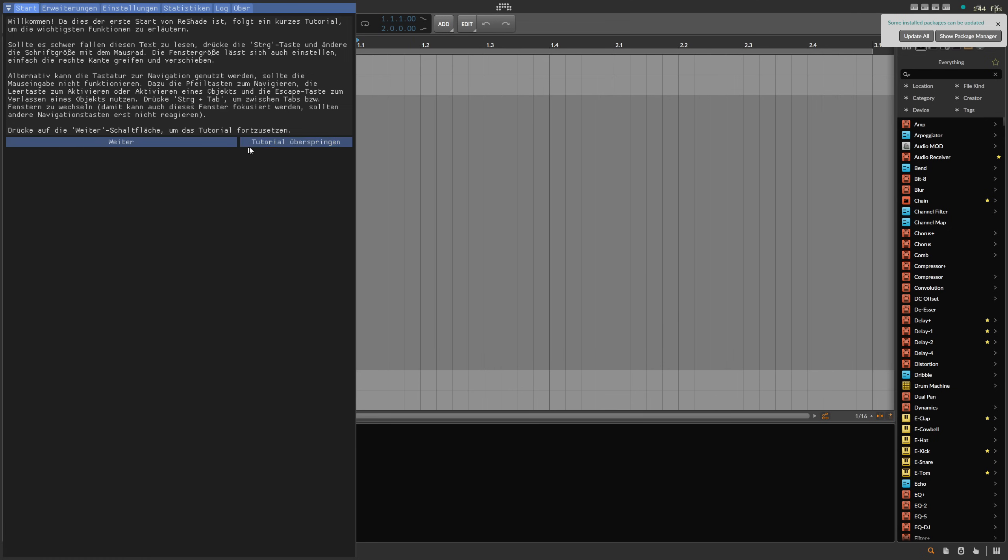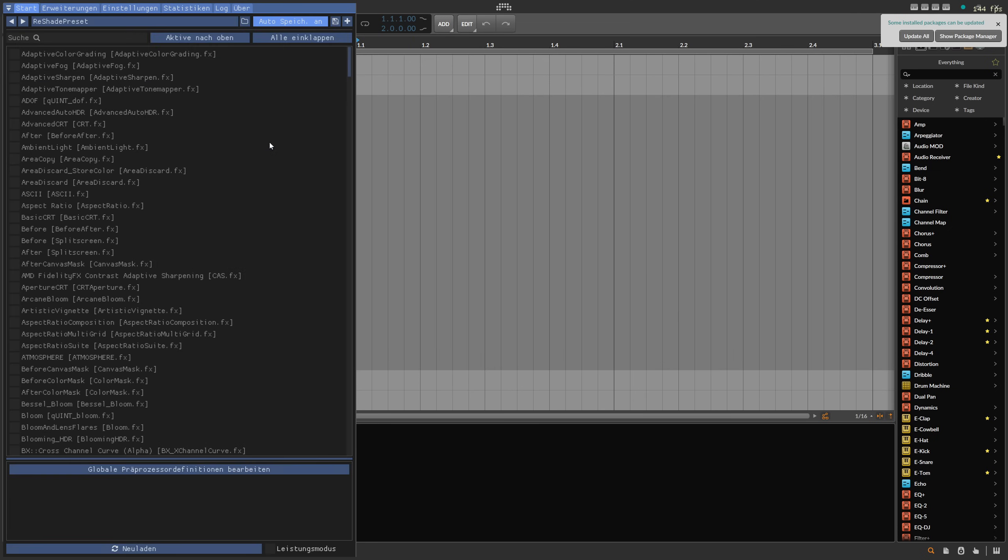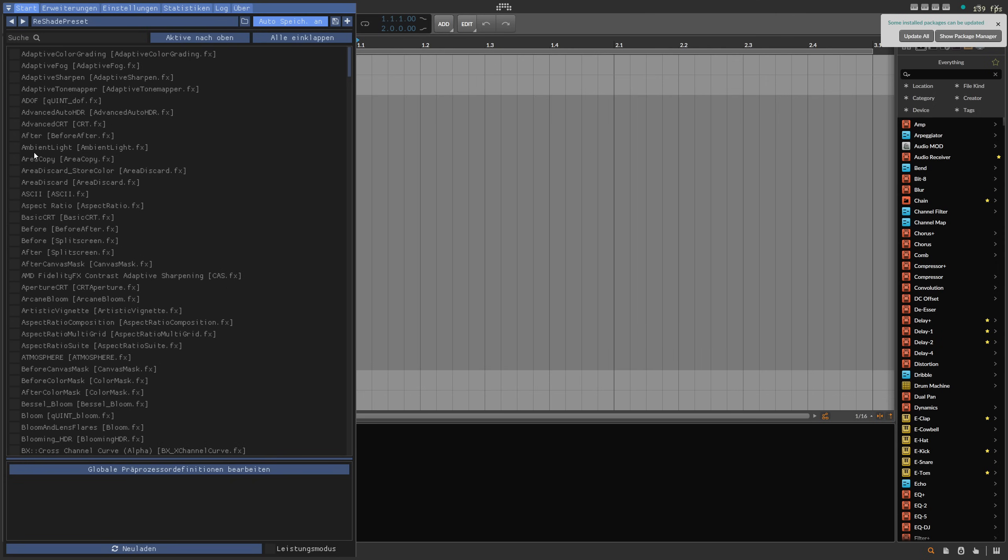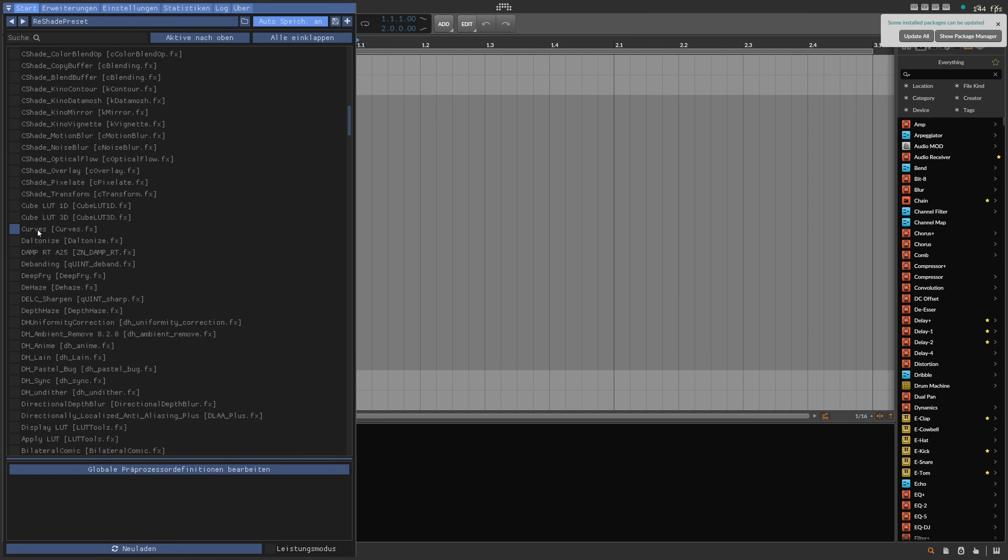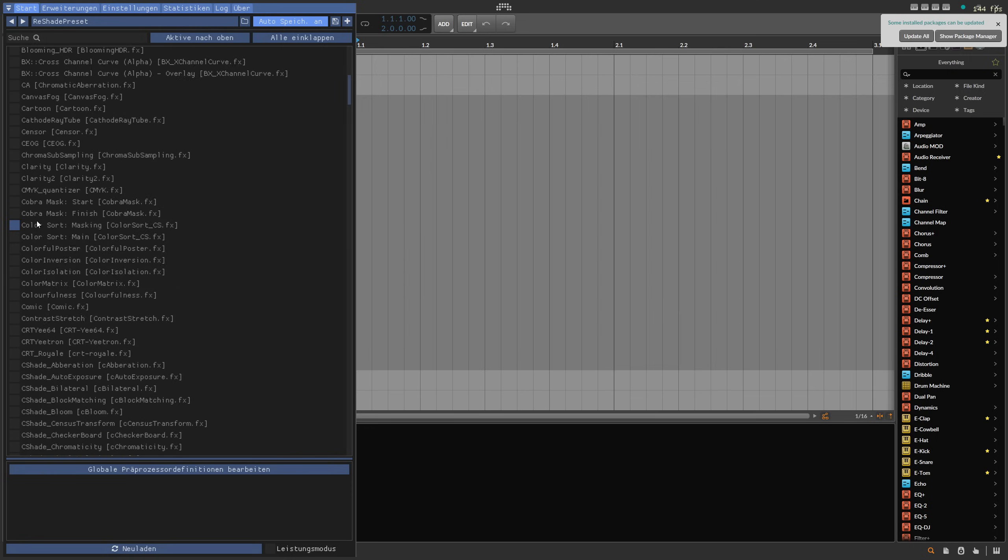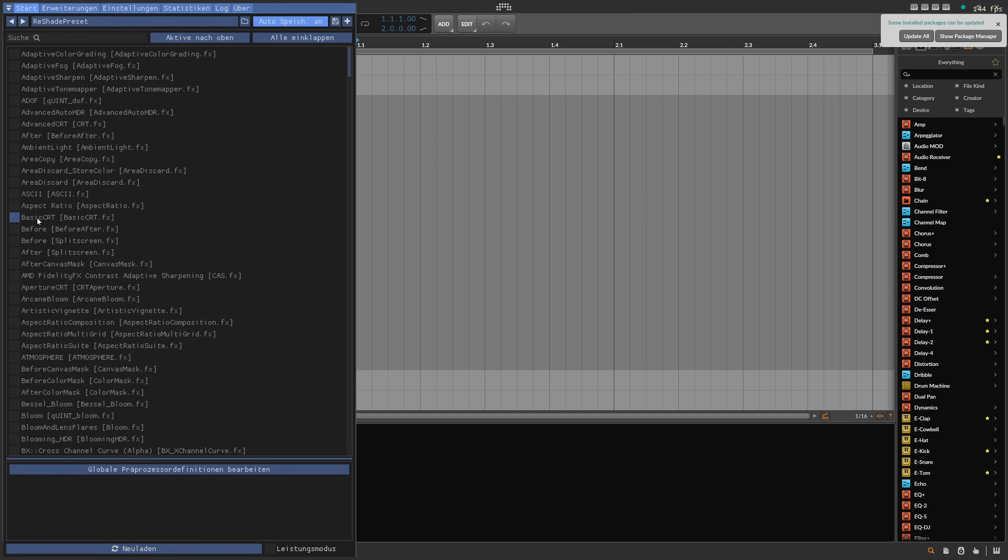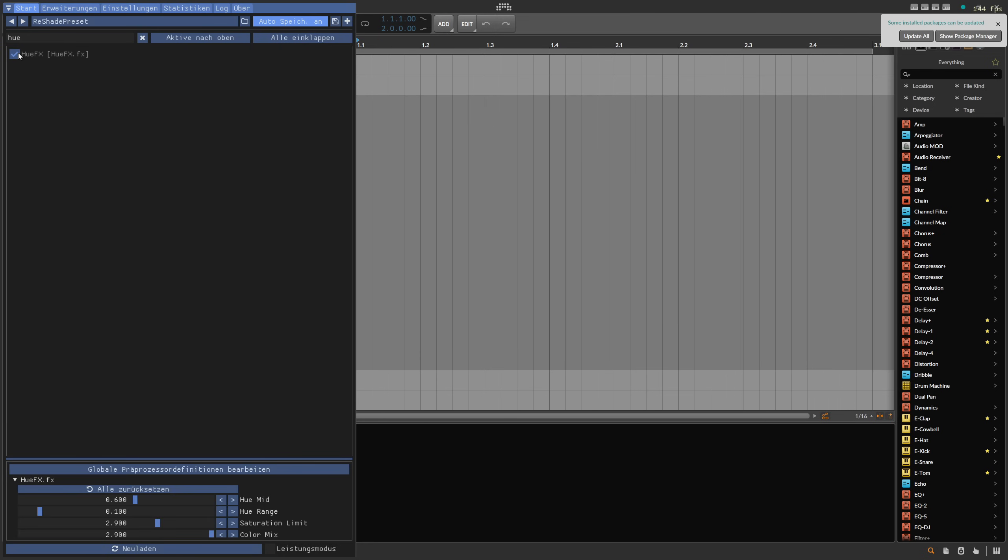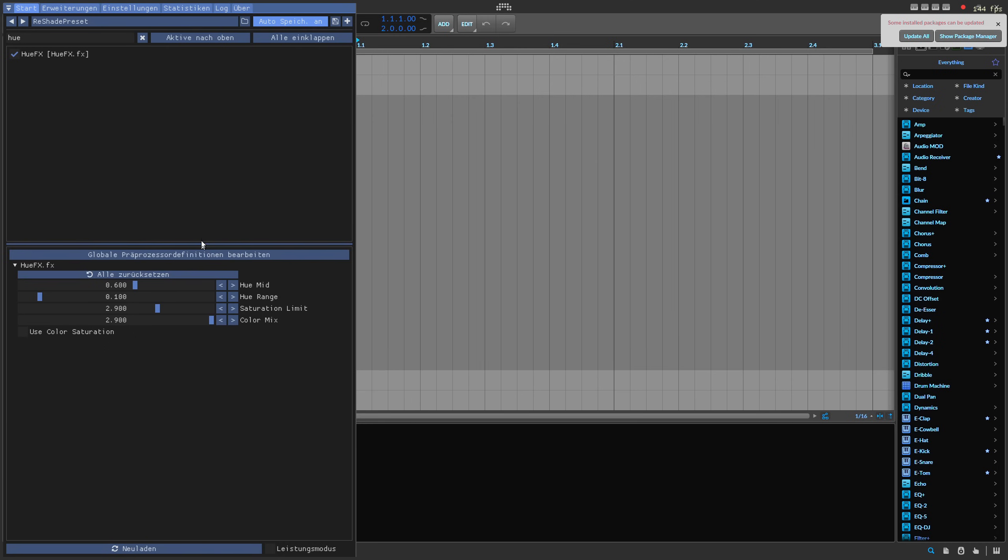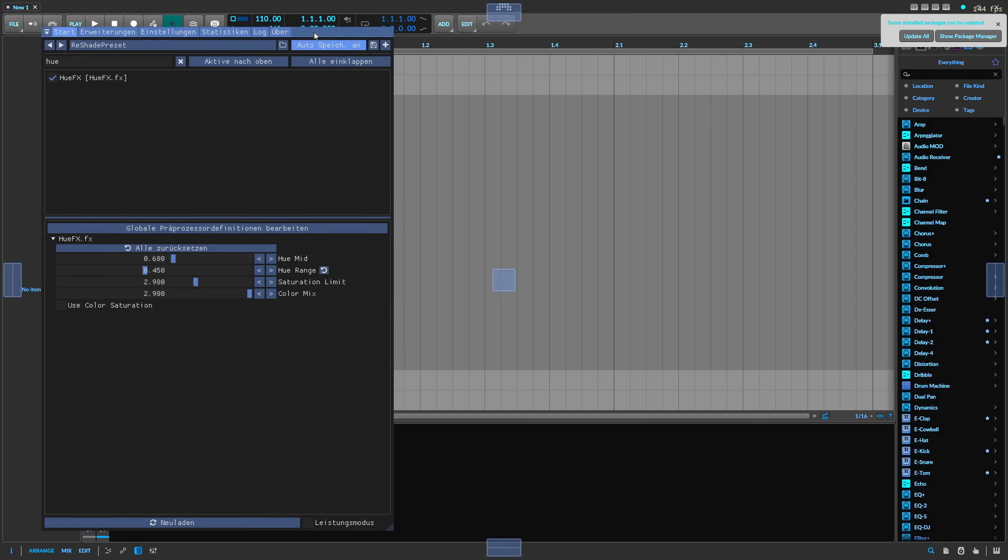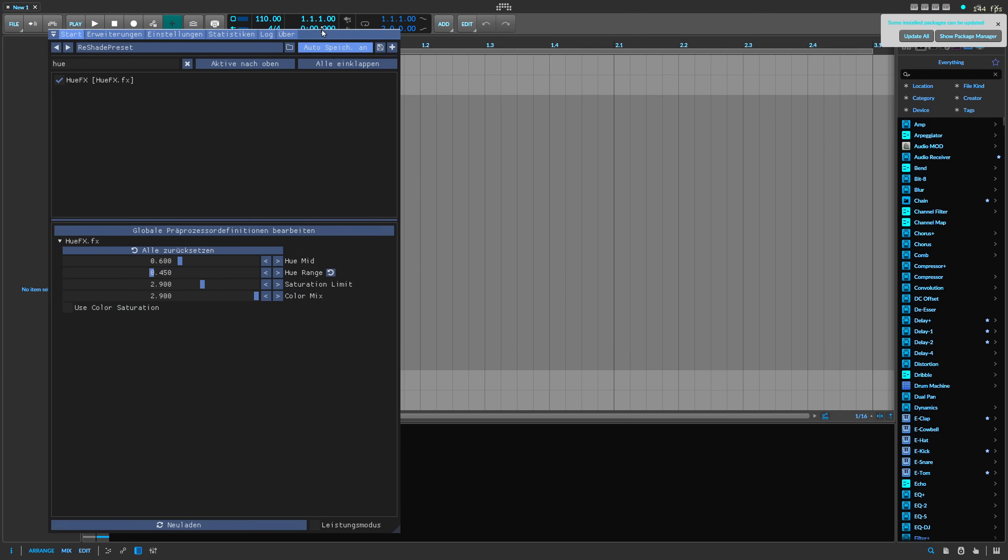We do this and you're back in your menu here. These are all the shaders we installed, and you can choose any shader. You can also choose multiple shaders. Let's say here's adaptive color grading. I'm searching for something here, let's say Hue FX. I enable this, you can see already Bitwig changes colors. You can open this up here and change the hue range.